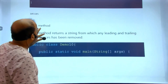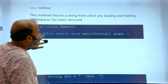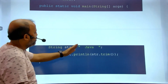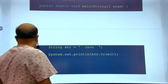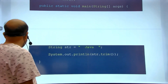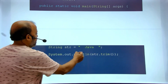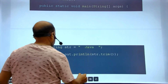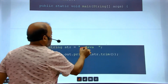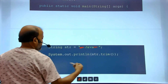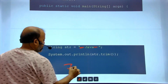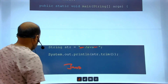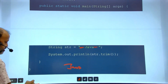trim() removes extra spaces from the beginning and from the end of a string. You can see extra spaces before and after the string in the input; in the output there are no spaces at the start or end.